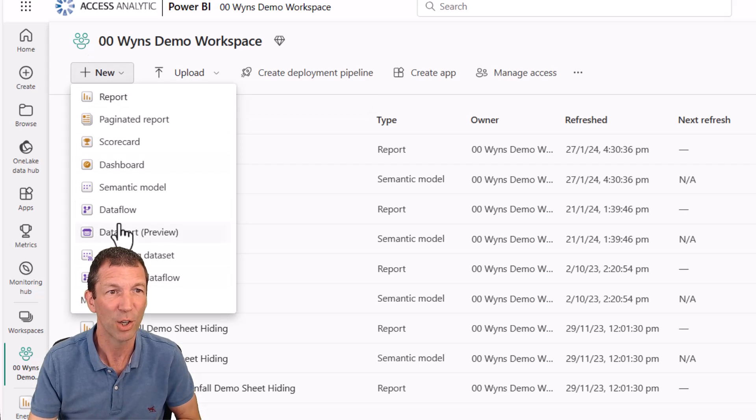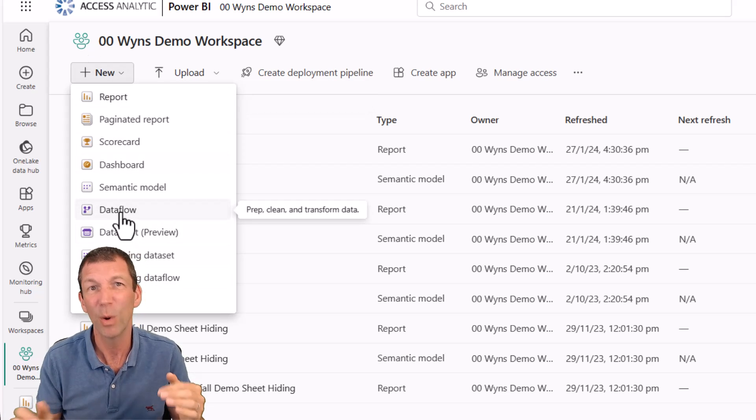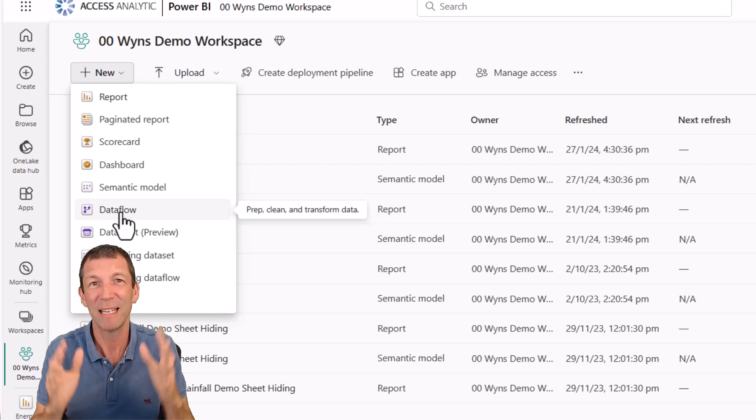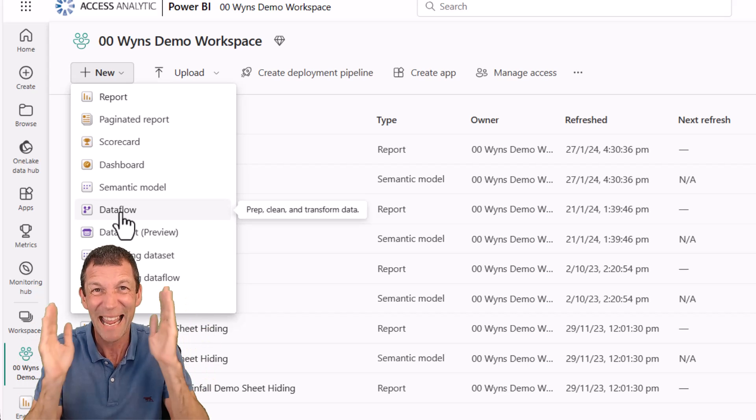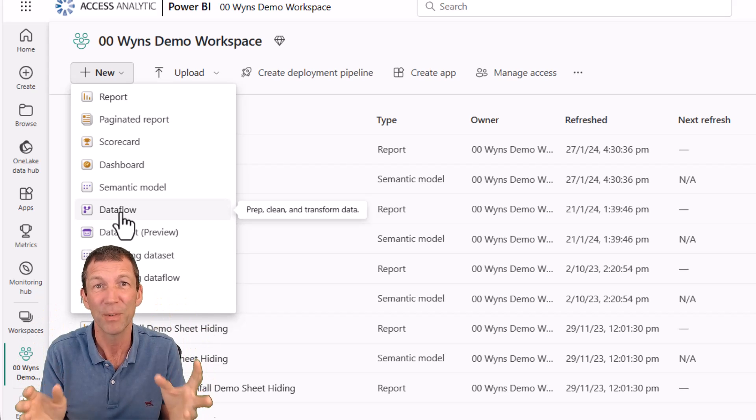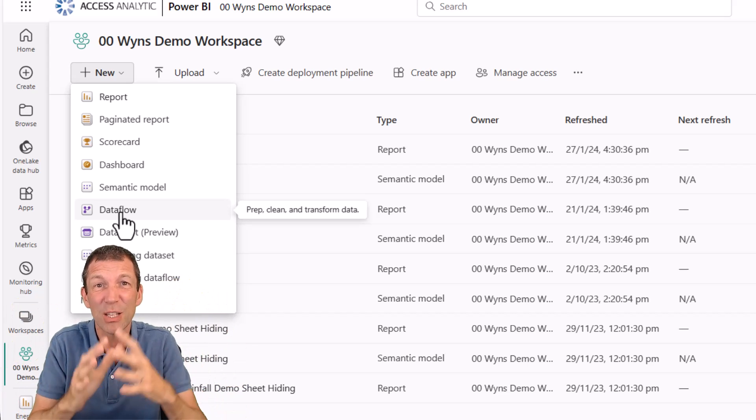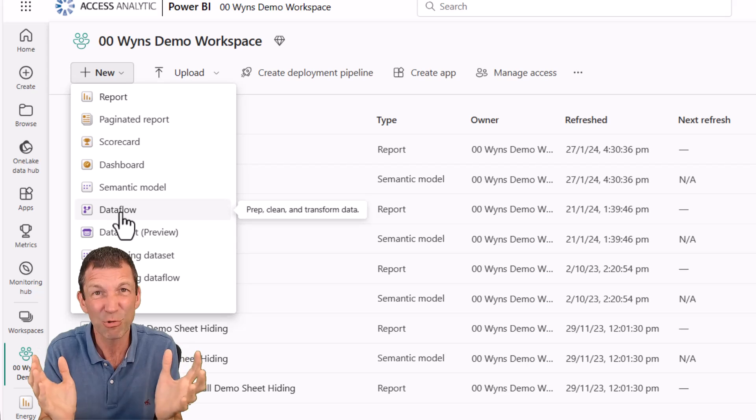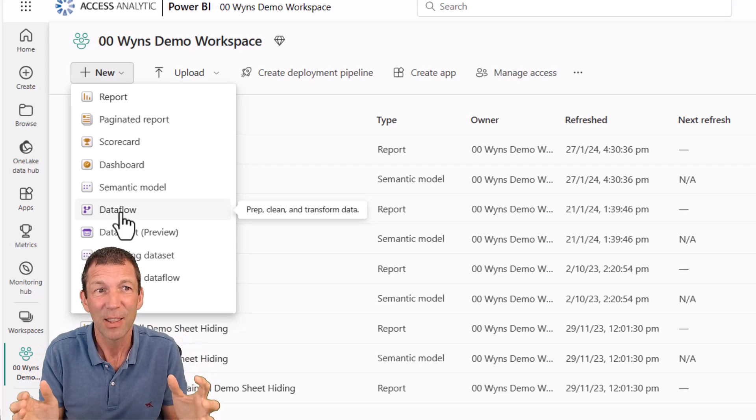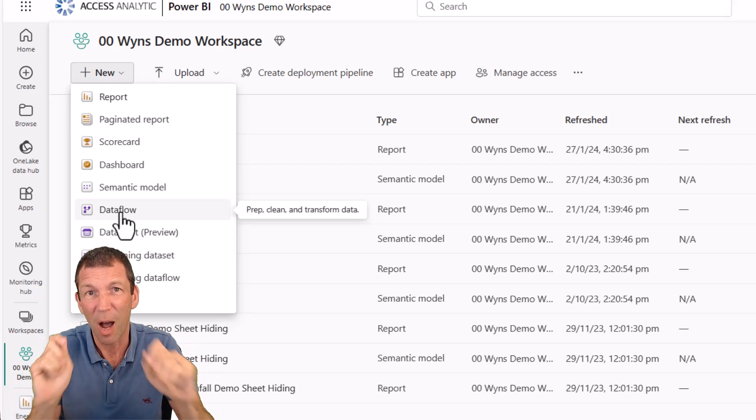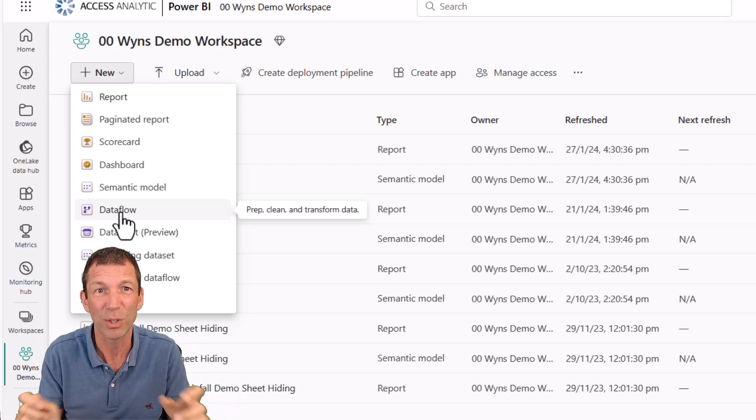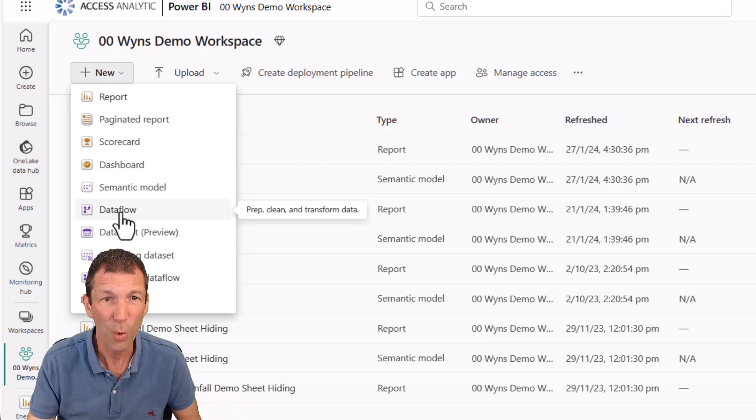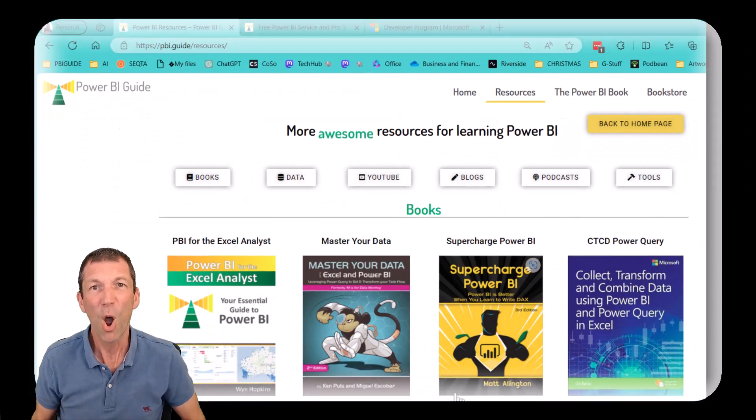And therefore you are centralizing your single source of truth, your data model or semantic model, as it's called now, used to be called a data set. You can connect to that and build other reports off it. You've also got things called data flows. And I can go data flow and that is creating Power Query tables in the cloud. So you can connect to those. So there's all this sort of centralization of data that you can just start building reports and analysis off.